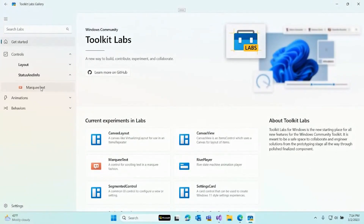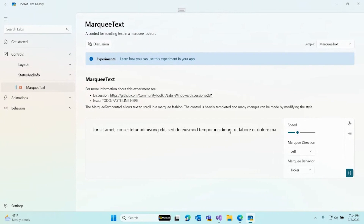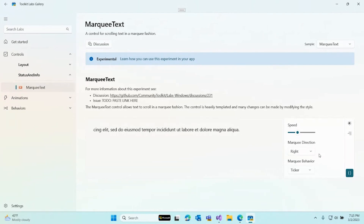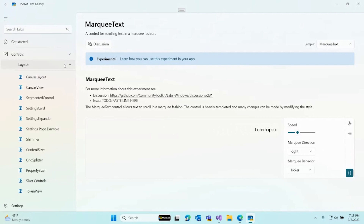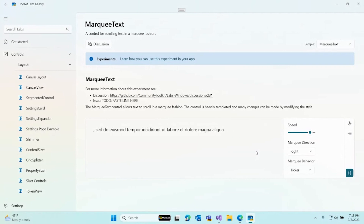The first tool I want to highlight is our new Marquee Text Control. This was contributed by a community member, and it basically allows you to very easily create these moving tickers that you often see in some applications. You can change all types of things, like the direction you want it to go, or even the behavior if you want to make it loop or bounce. We're really excited to get this one into Toolkit 8.0 soon. I can see this being useful for different notification scenarios.